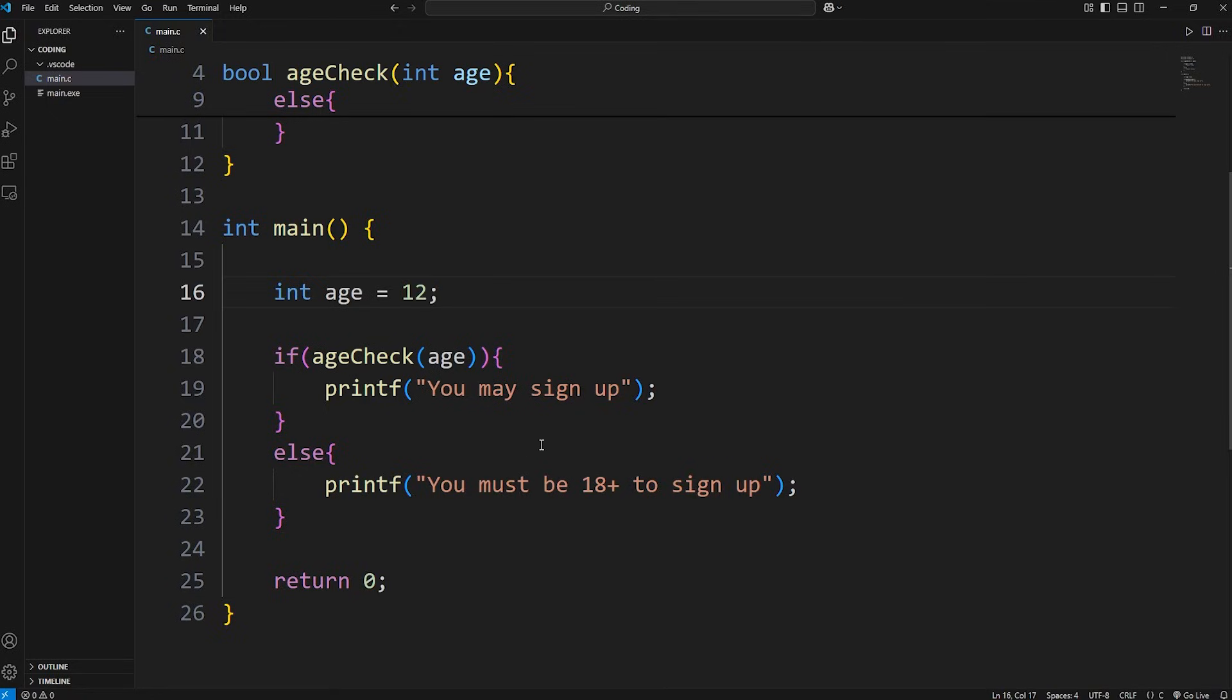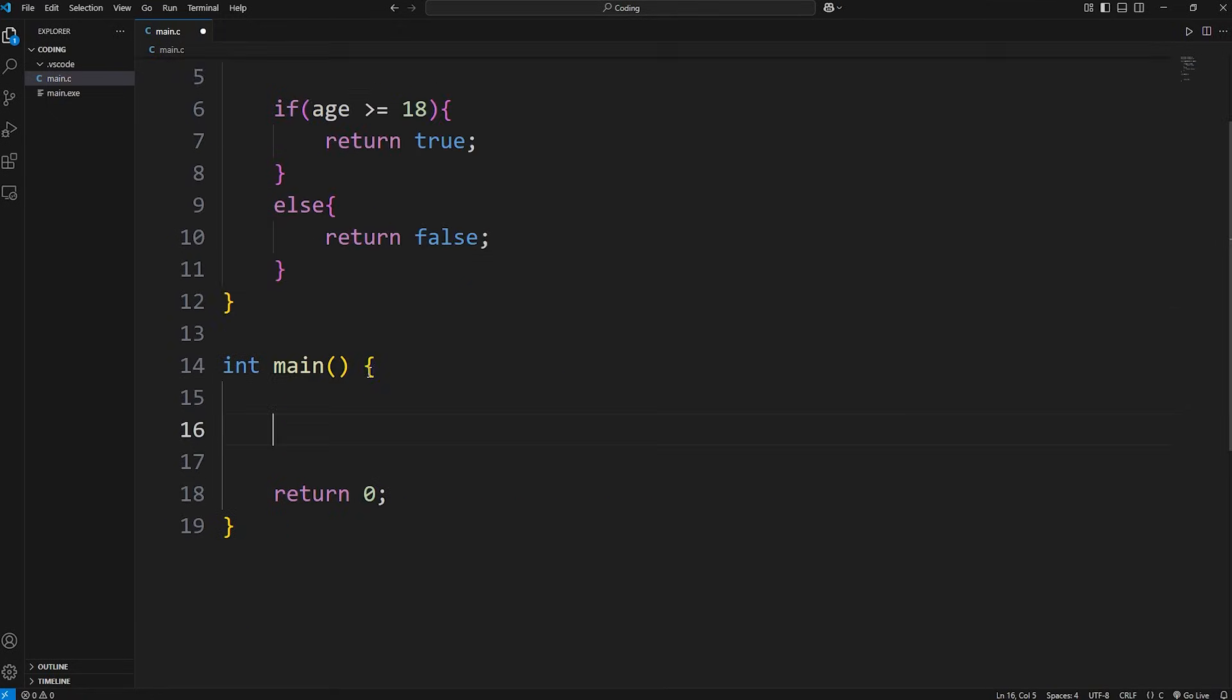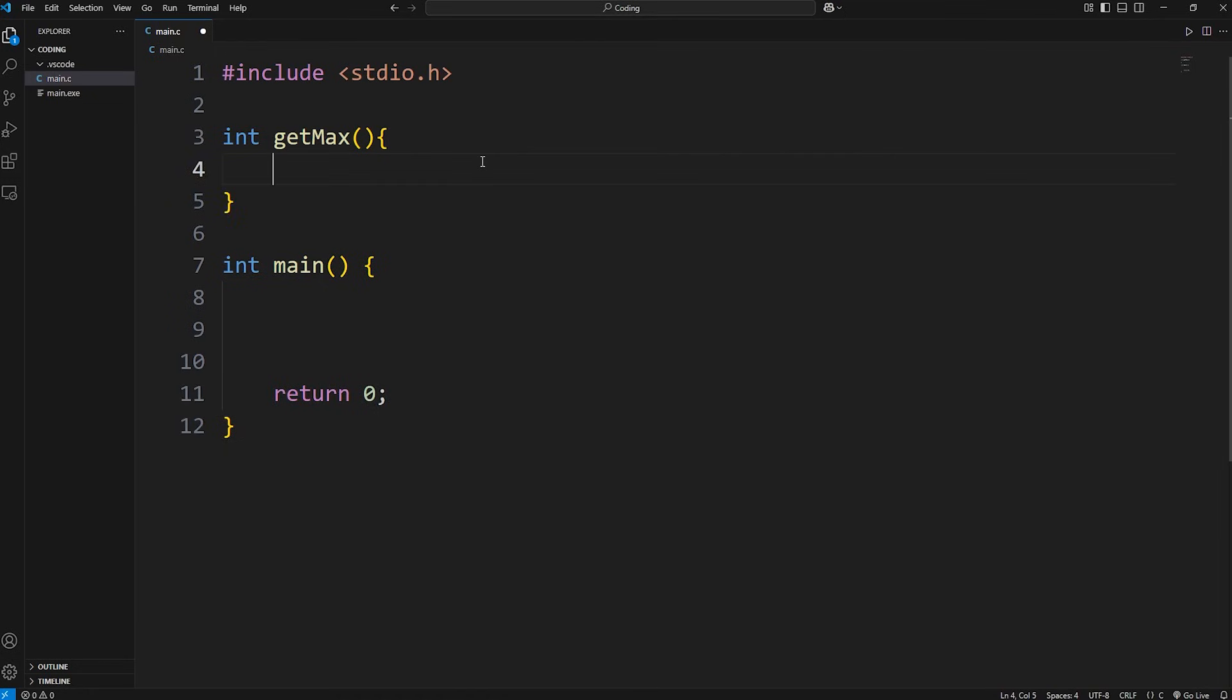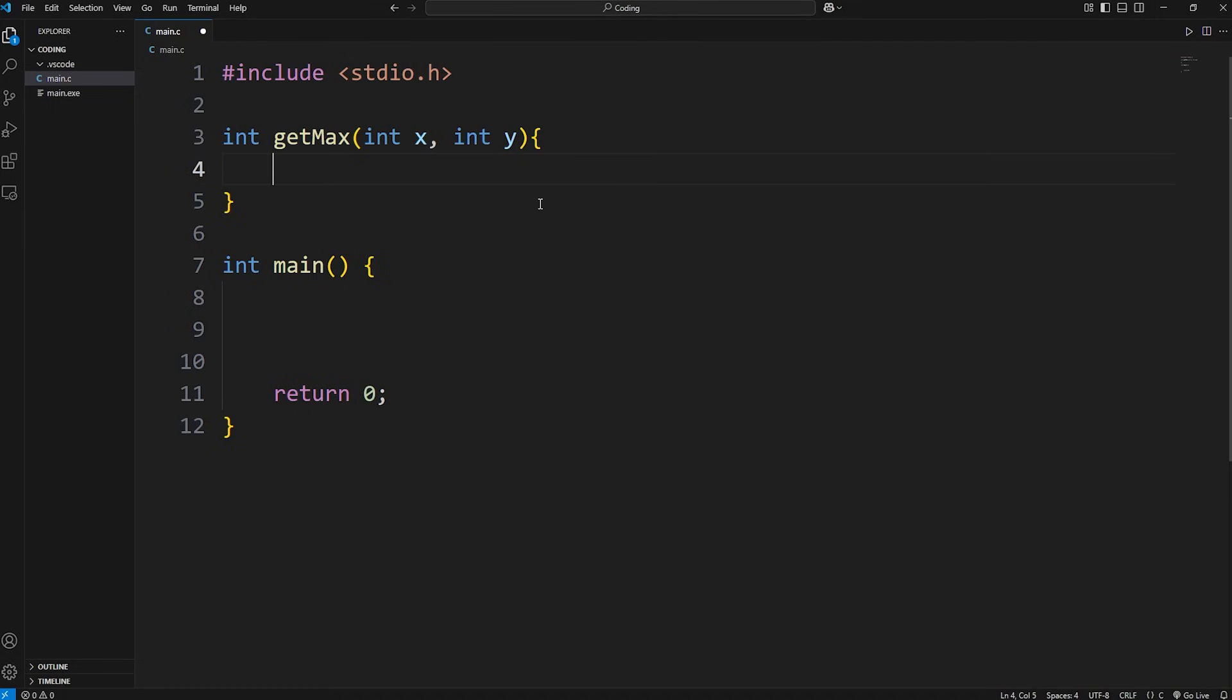Here's one last example. We'll create a function to return the greater of two numbers. It'll return an integer. We'll name this function getMax. We have to pass in two numbers, two integers: int x, int y.